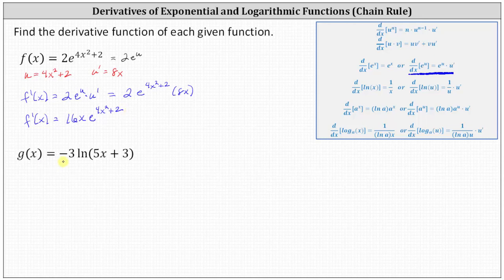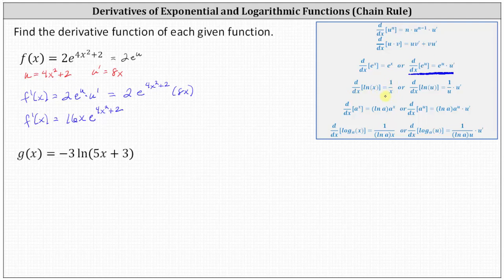Next, we have g of x equals negative three natural log of the quantity five x plus three. Looking at our derivative formulas, again we do have a composite function, and therefore we do not want to use the derivative formula — the derivative of natural log x with respect to x equals one divided by x — because the input in our function is not just x, it's five x plus three. We'll use the derivative formula with the chain rule: the derivative of natural log u with respect to x equals one over u times u prime.